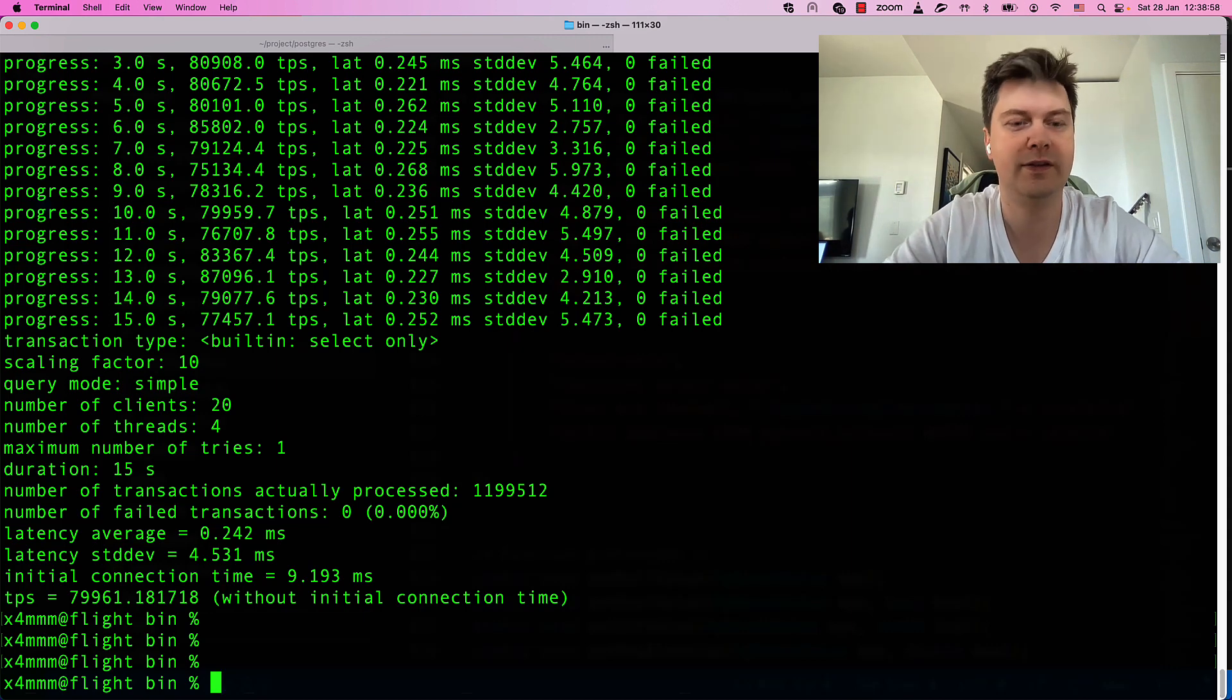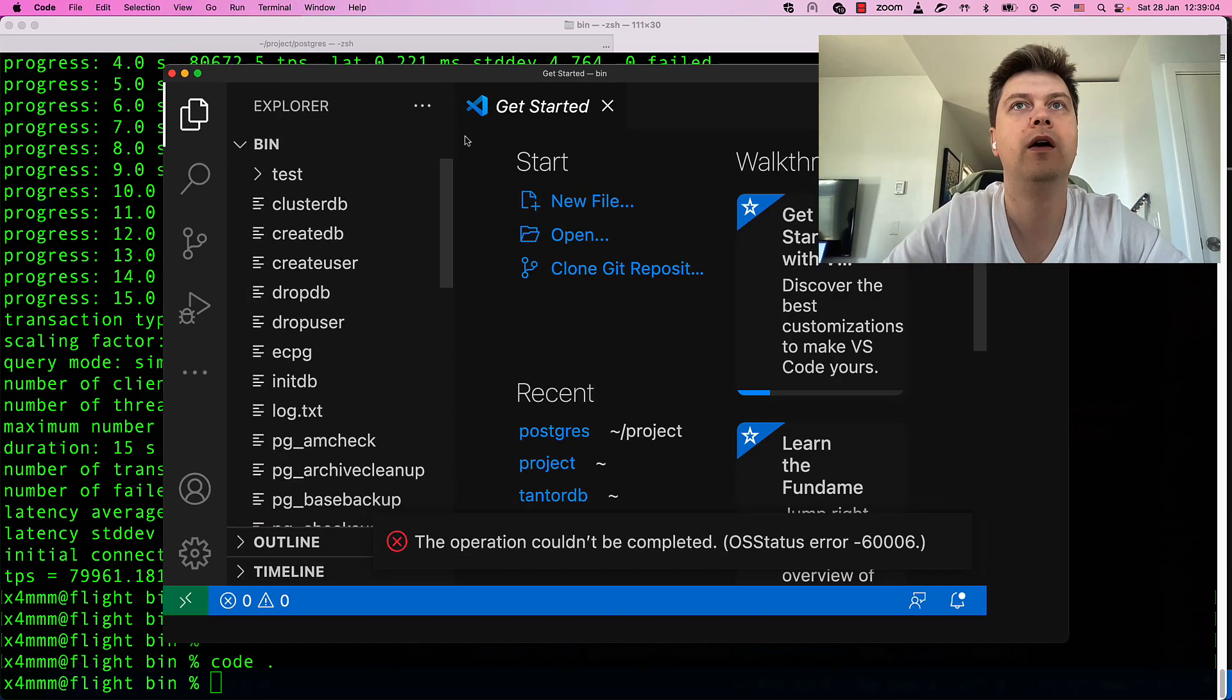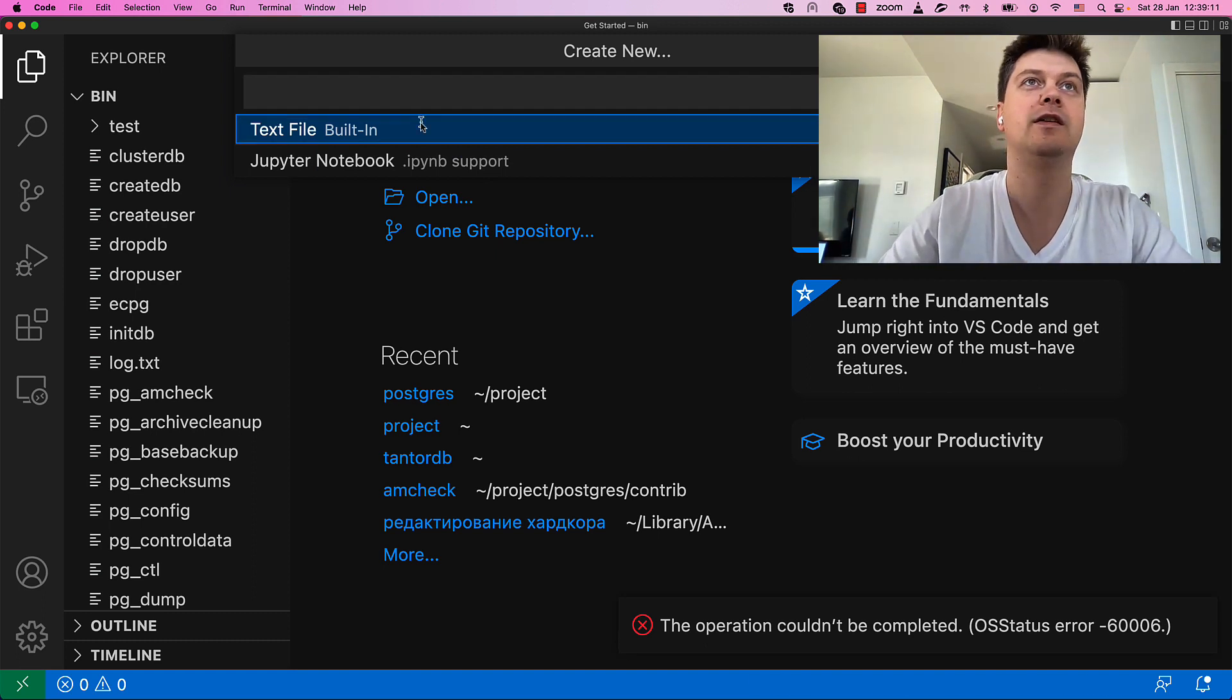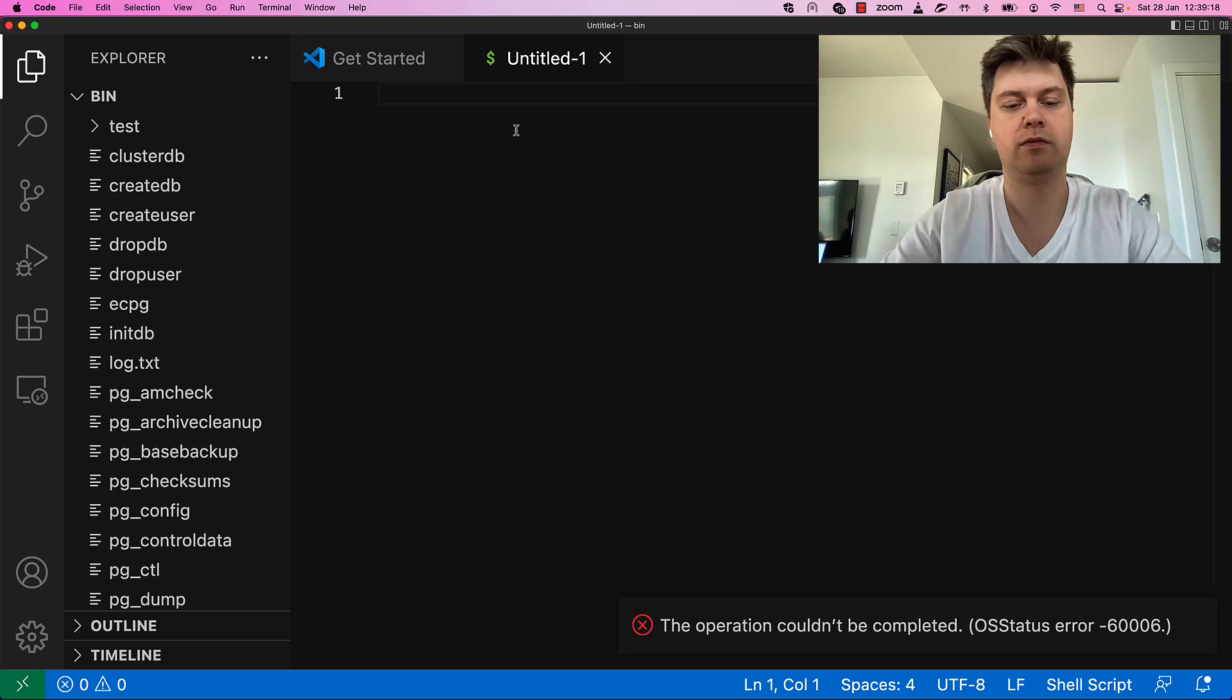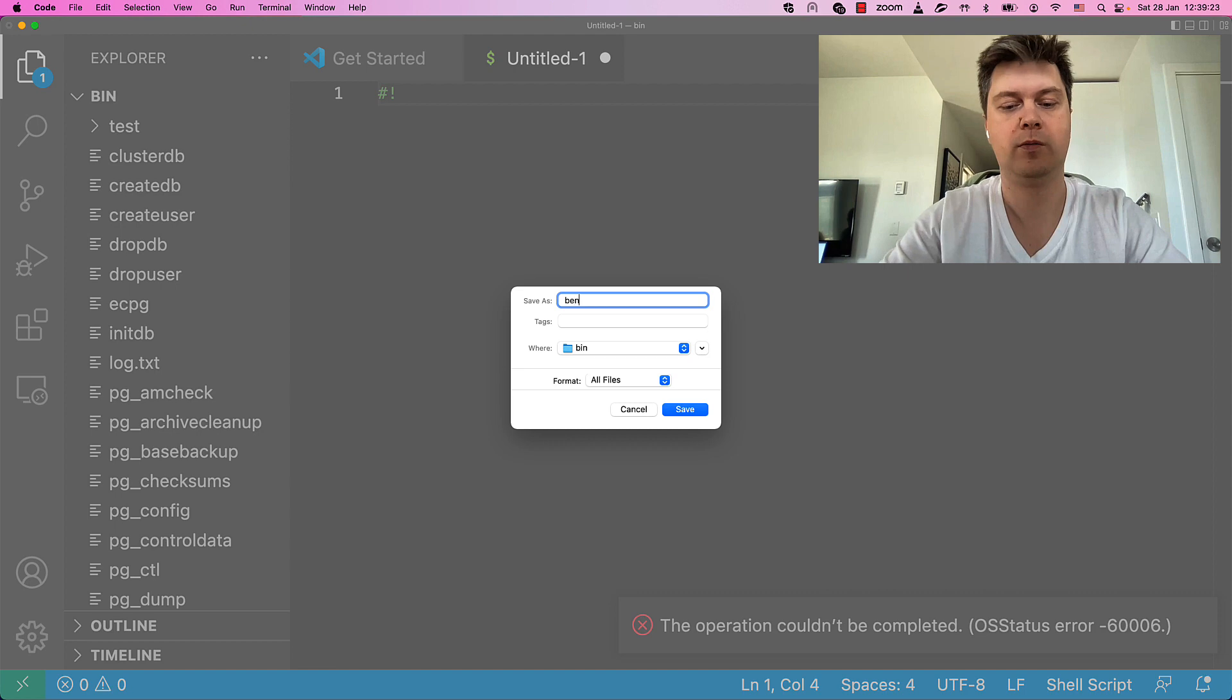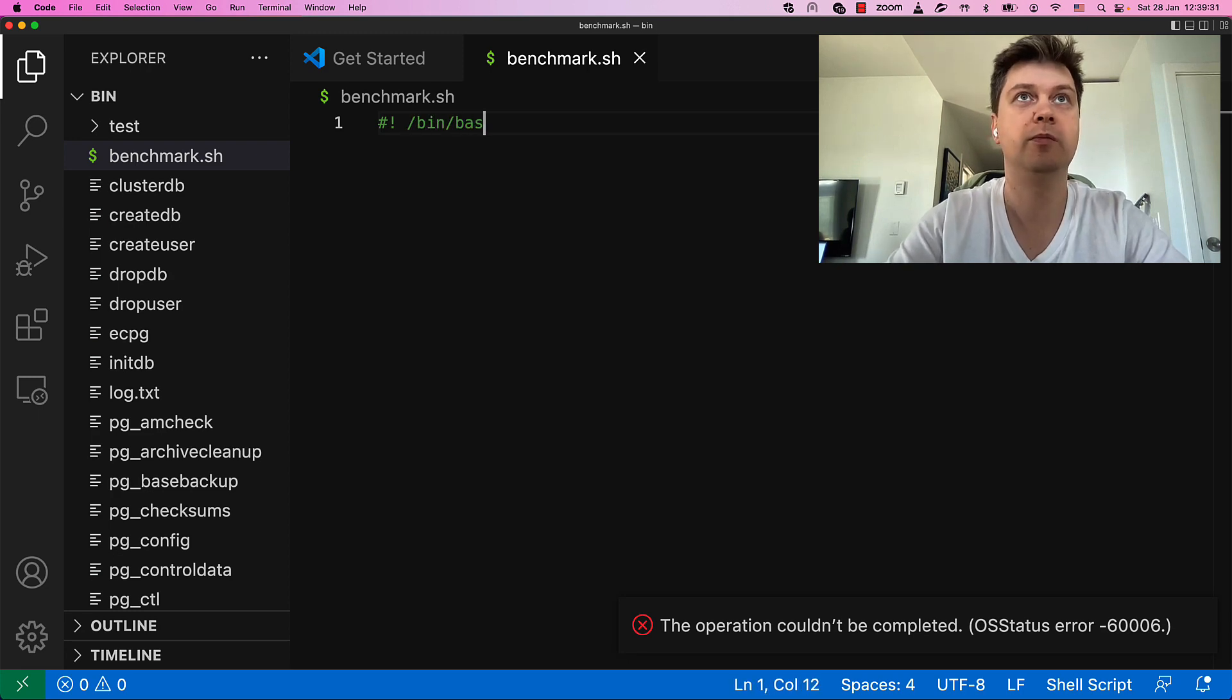Let's write this script. I'm not real bash person. I'm not good at writing bash scripts. Yet I will start. I will try. Benchmark shell script. And start with shebang bin bash.